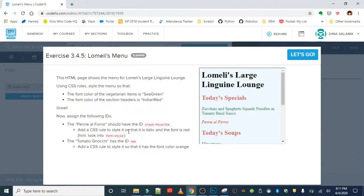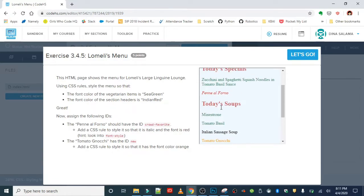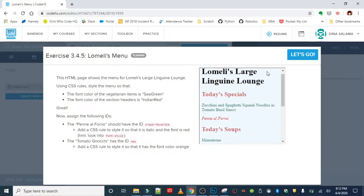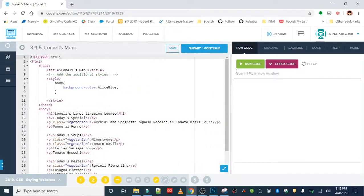We're going to add a CSS rule to style it so that it's italic and red. You can see that here. And then the tomato gnocchi is going to have the ID of new and it's going to be orange. So here we can see that this is given a special ID. This is a great example of using IDs to style one special thing and give it a unique kind of look.